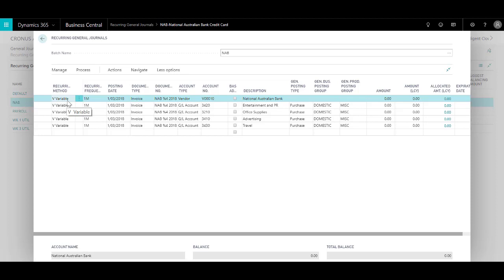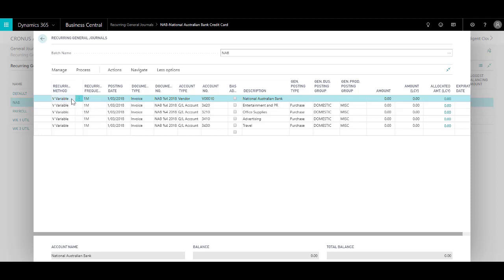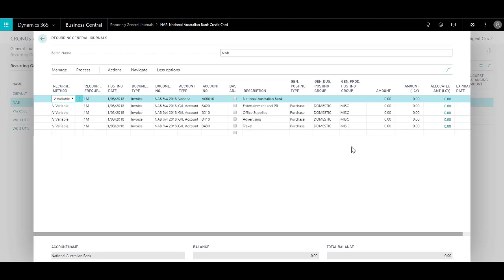So if you had something like a lease or a car loan which had a fixed amount every month, you would have selected a recurring method of fixed and you would have put a dollar amount over here which would stay there.